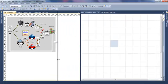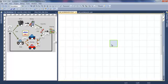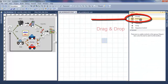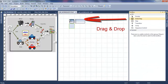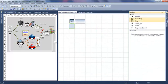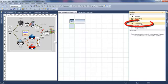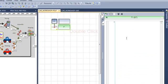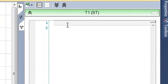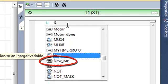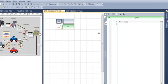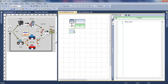So I open now my SFC editor and I'm going to insert an initial step. You need at least one initial step in each SFC. My first transition will be a new car.